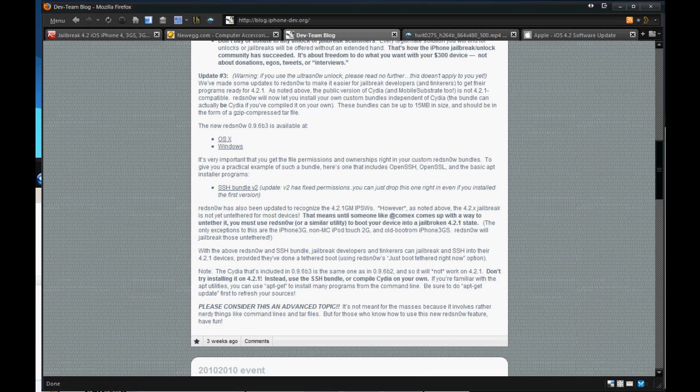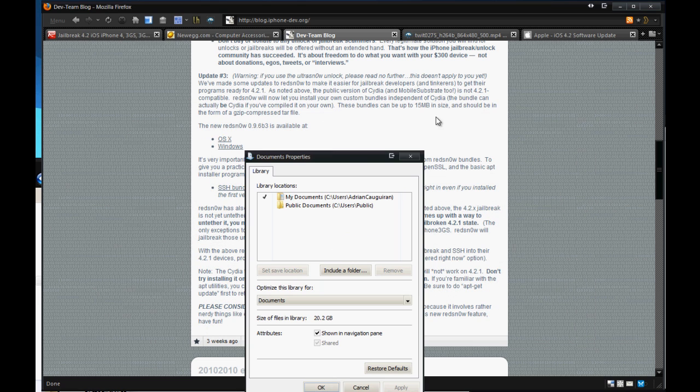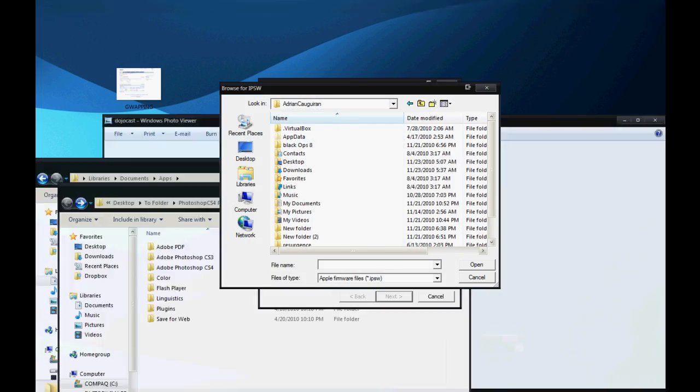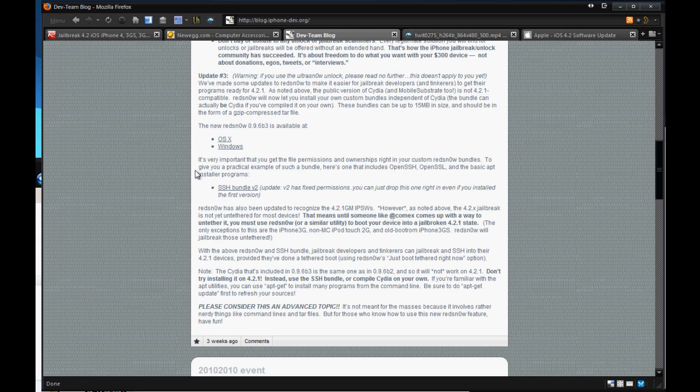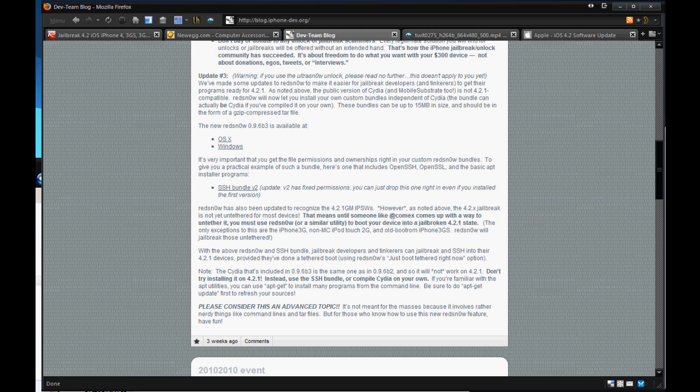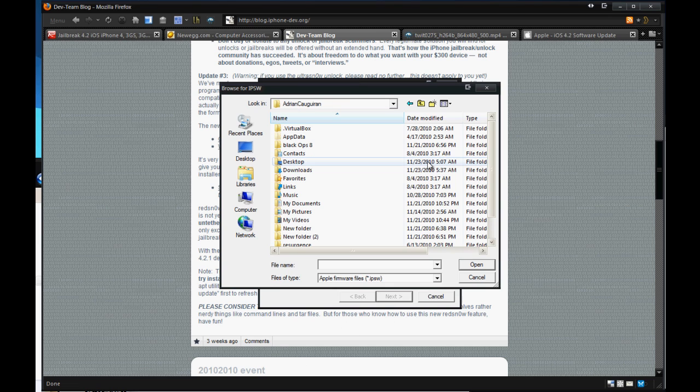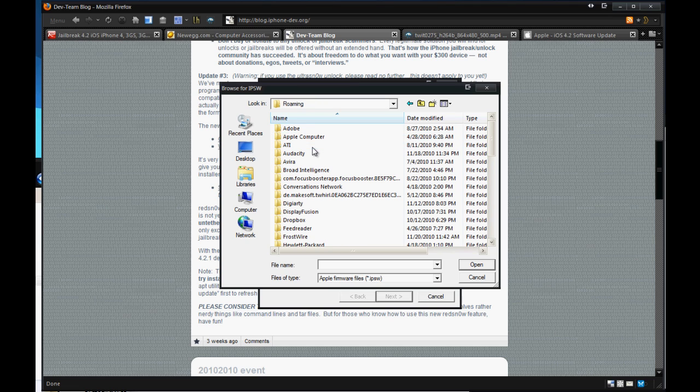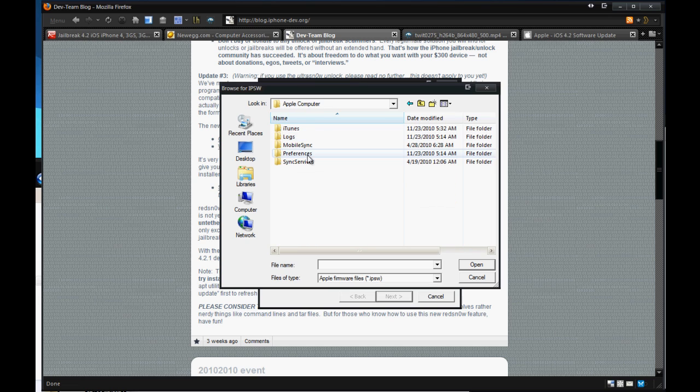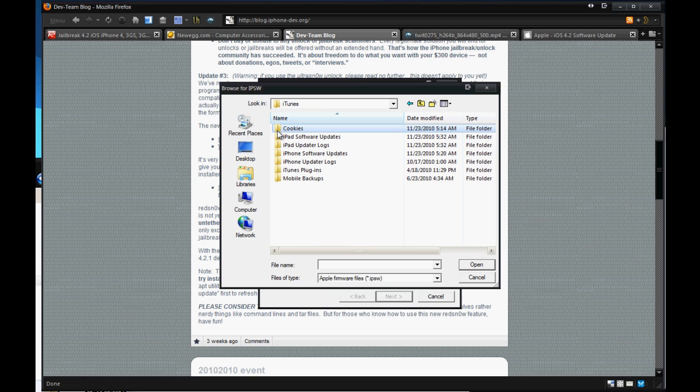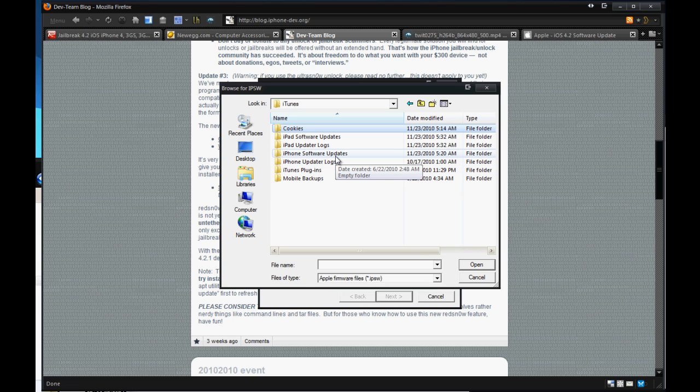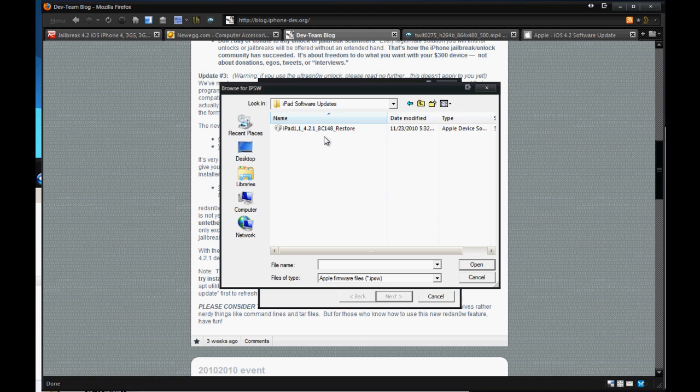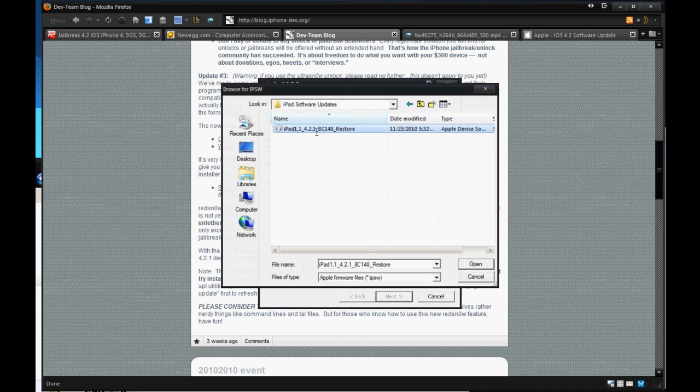Alright. Now, going back to the whole RedSn0w thing, let me just open that up here with the alt tab menu. You want to go to app data. You want to click roaming. You want to click apple computer and go to iTunes. Now, here's where all your software updates are. So if you're on your iPhone, you click the iPhone software updates. You navigate to the 4.2 firmware. If you're on iPod touch, same thing. Or if you're on the iPad, like I'll be doing today, you just click this firmware.